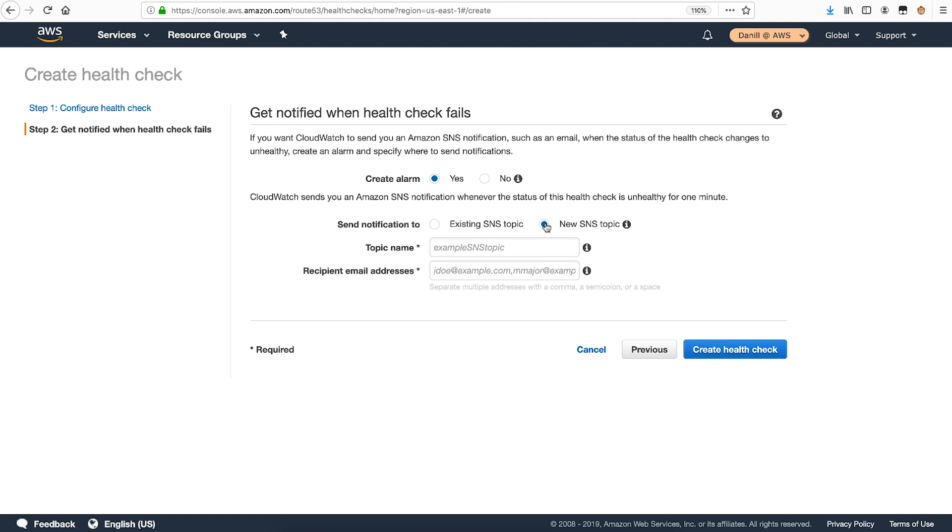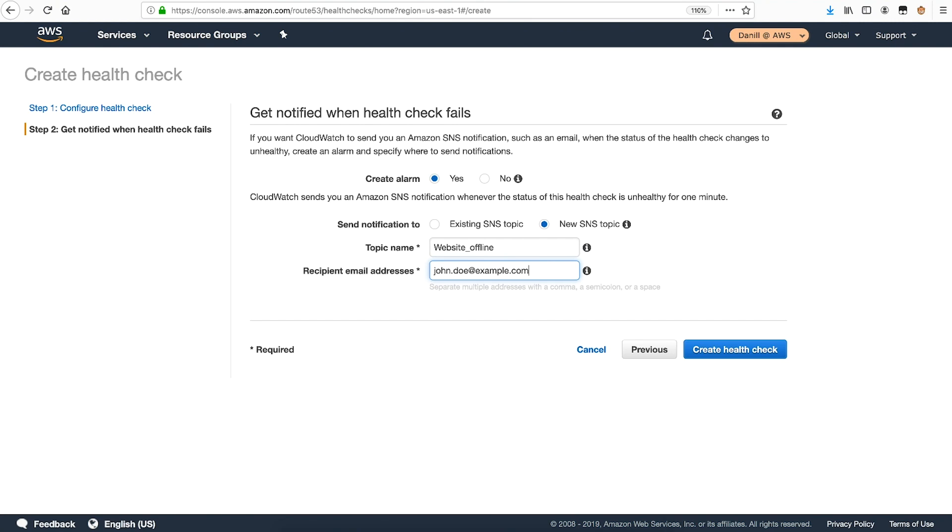For topic name, enter a descriptive name to identify the SNS topic. I'll call this one website offline. And then add an email address that should receive the notification. If this is a new topic, remember to look for a confirmation email to subscribe the email address to notifications. Then select create health check.